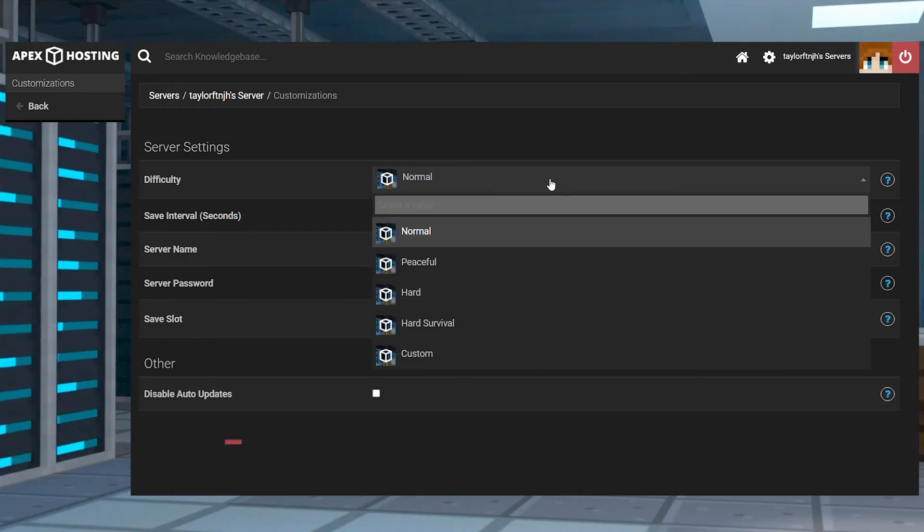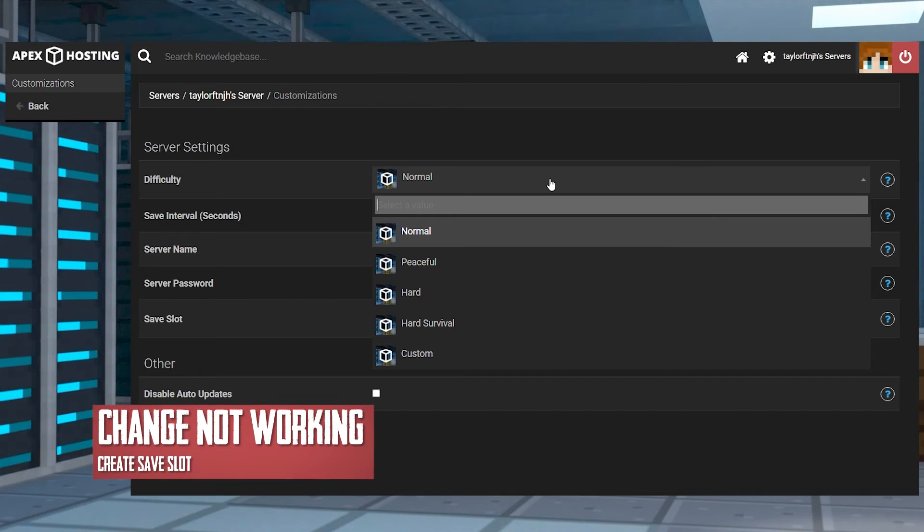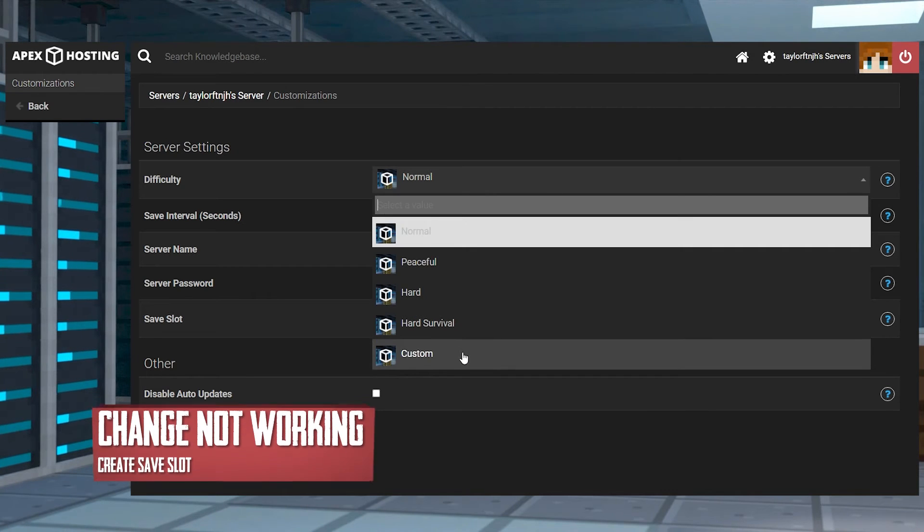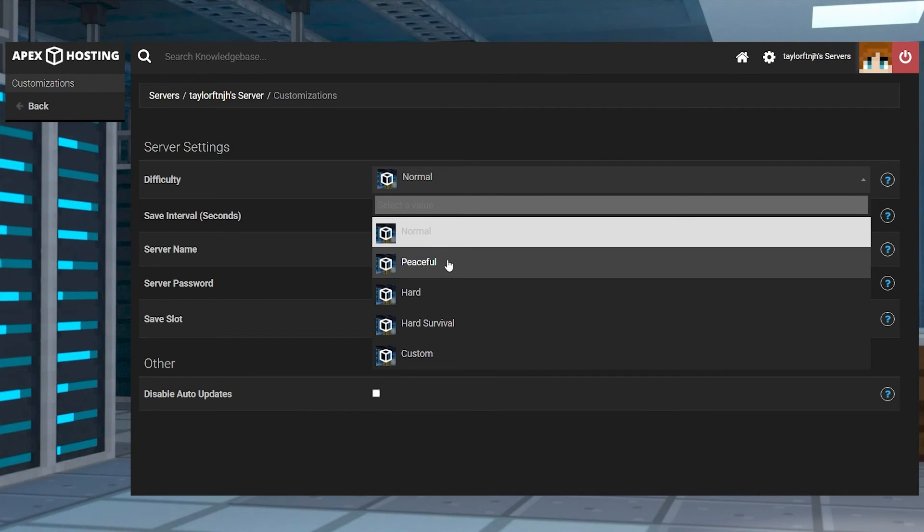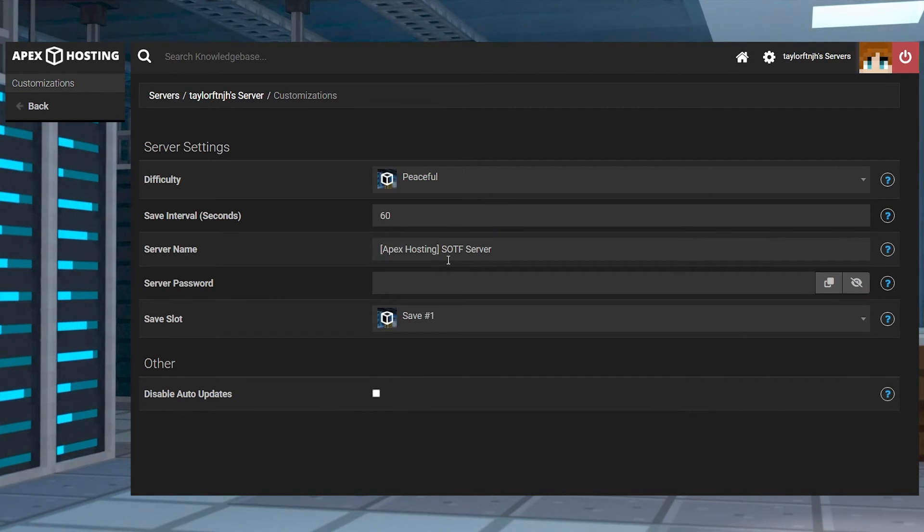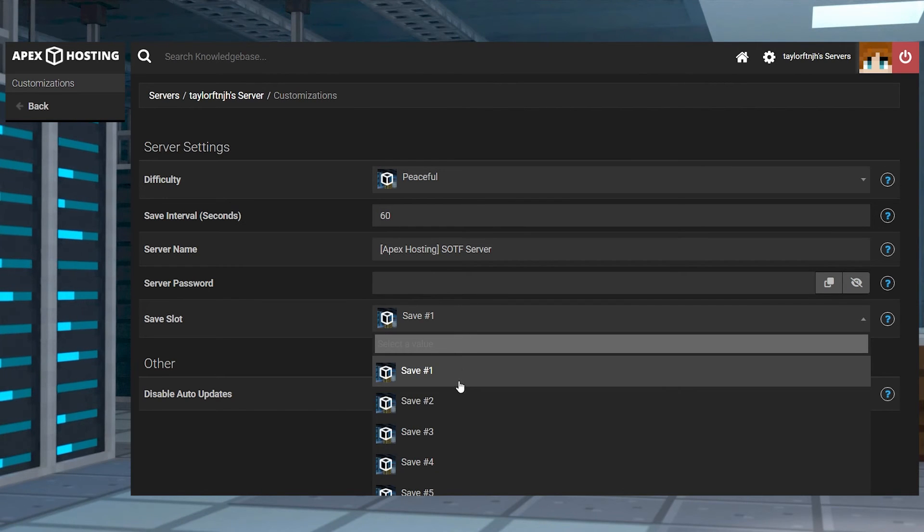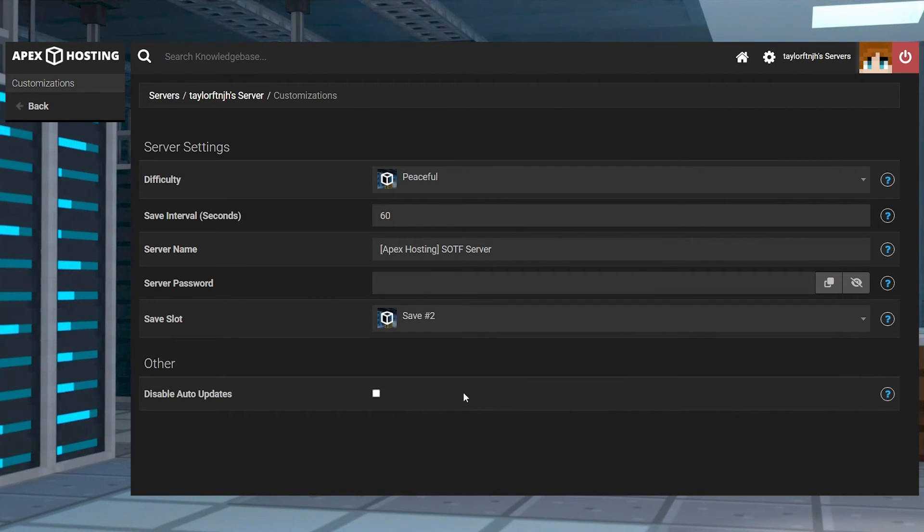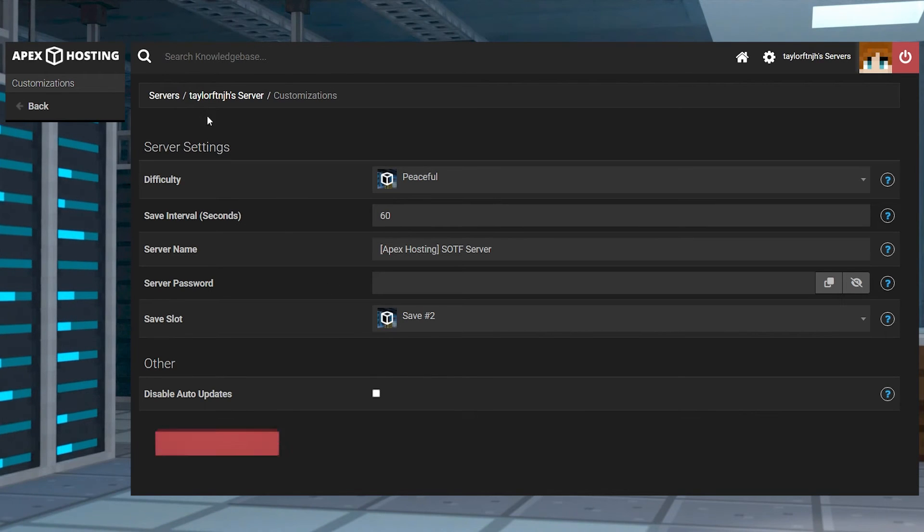In the case where you're having some trouble changing the difficulty, make sure that you're creating a new save slot. Remember, changing modes on existing worlds can't be done, so you will have to create a new save on the panel for this to work.